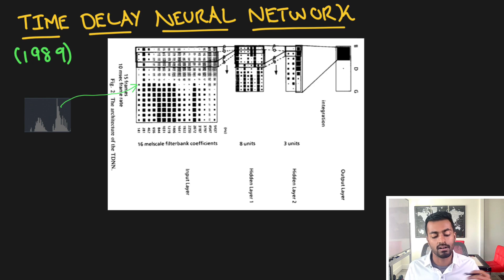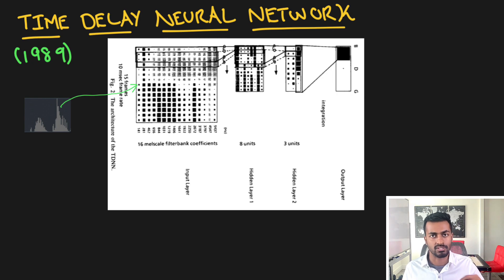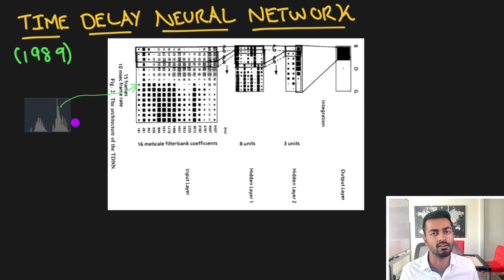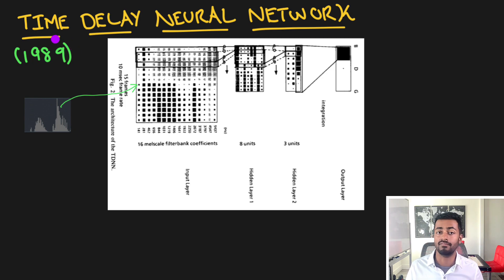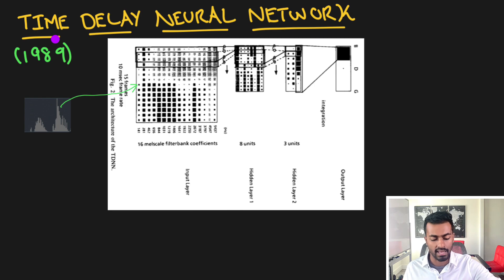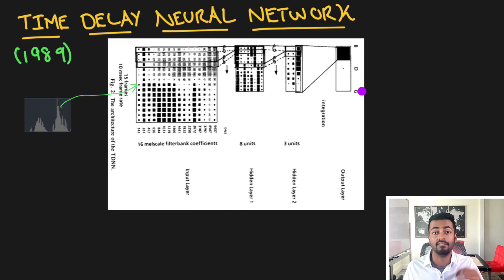While convolutional neural networks are very useful in processing image data, they are also useful in processing temporal data. Temporal data is data that has some sequence or ordering to it — for example, language or speech. One of the earliest uses of this convolution in a neural network was actually in 1989 for phoneme detection.